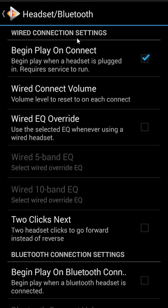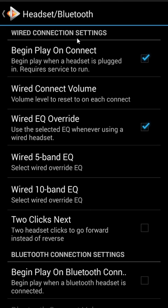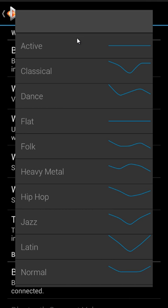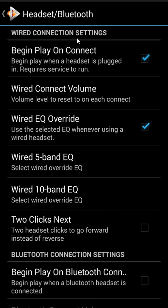We also have 'Wired EQ Override,' and there's both a 5- and 10-band version. This version on this phone is not unlocked, so I only have access to the 5-band EQ. But I can pick Heavy Metal, and now every time I plug in my wired headset it's going to jump to about that 75% volume I set and immediately turn on the Heavy Metal EQ for the whole time the wired headset's plugged in.